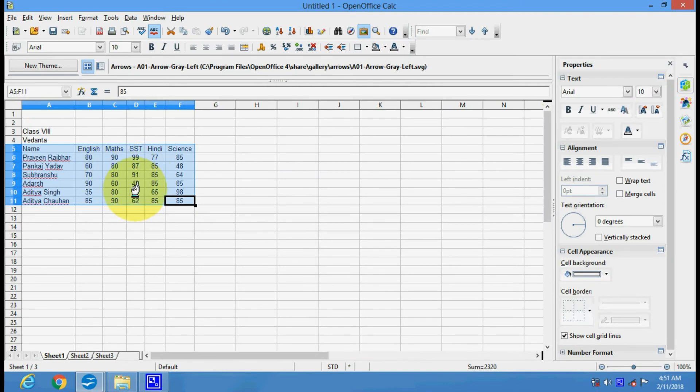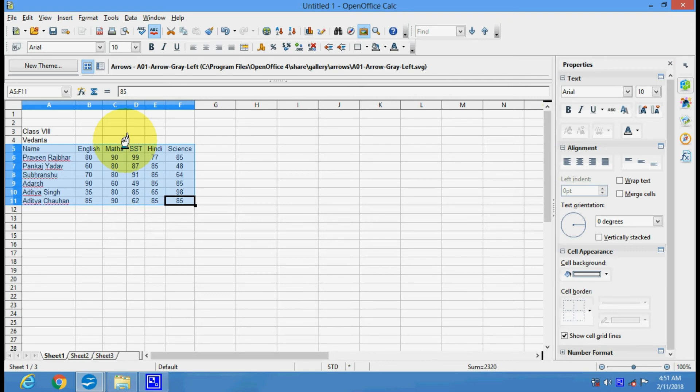Hello friends, today I am going to teach you how to make a chart in OpenOffice Calc.